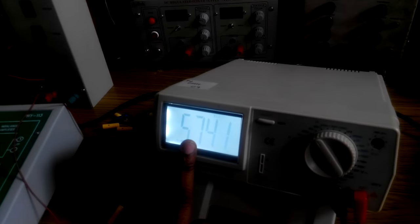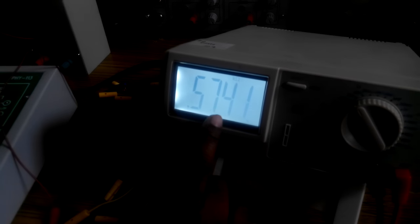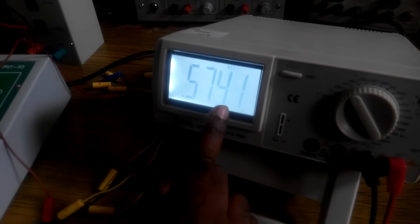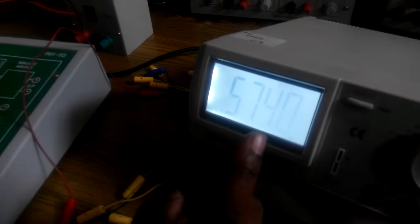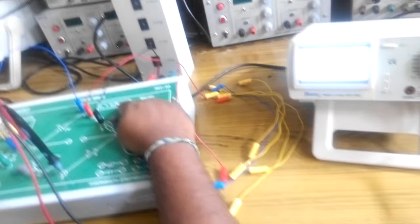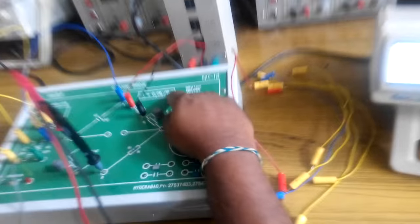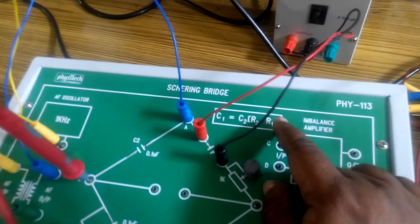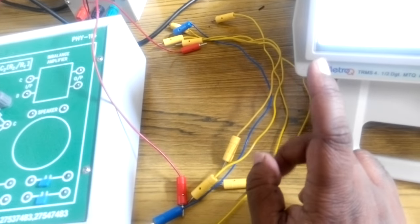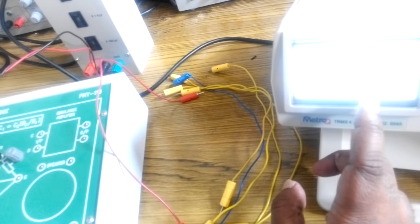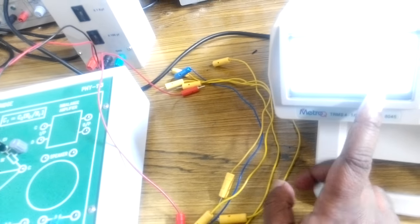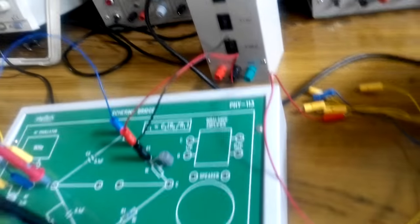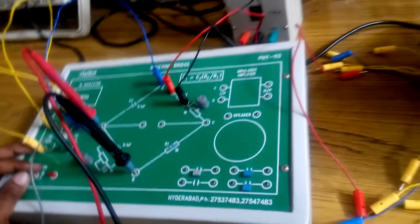By using the formula C1 equals C2 into R2 by R1, you will be getting the measured value of capacitance as 57.38 nanofarad and the applied value is 60 nanofarad. That's it.